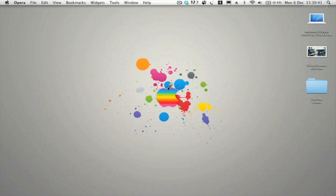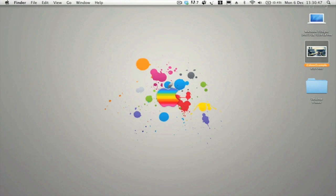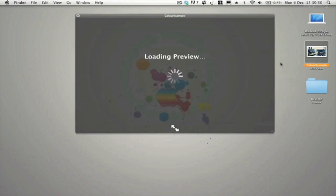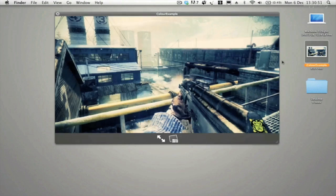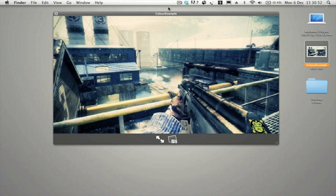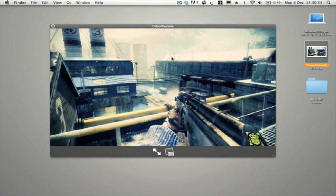What is up guys, Akers here with another very exciting Black Ops editing tutorial. Today we're going to be looking at how to create this really nice color correction within After Effects.